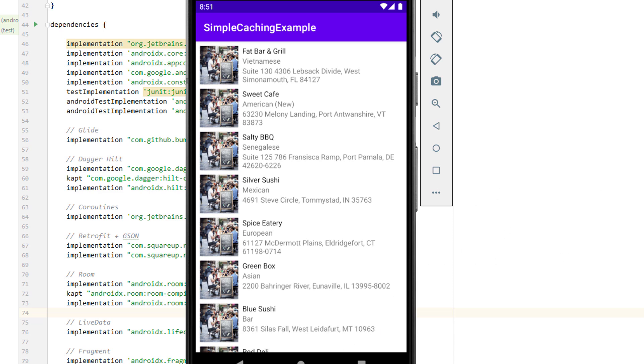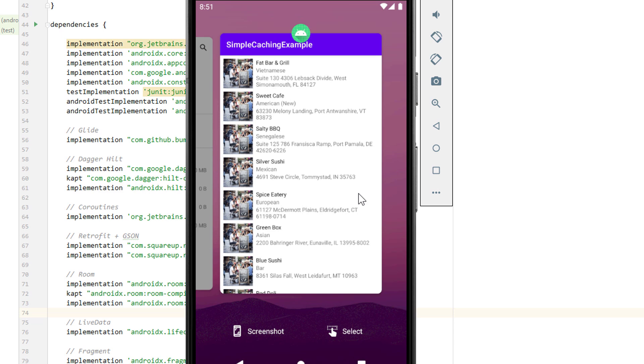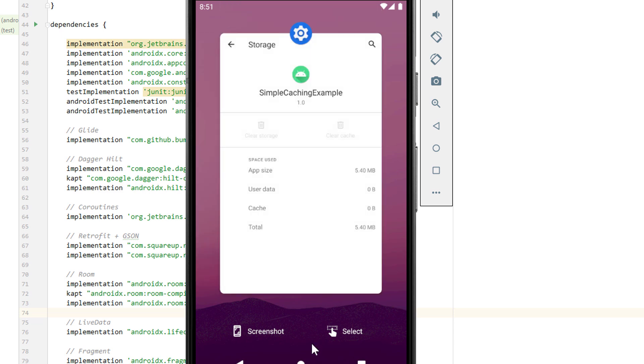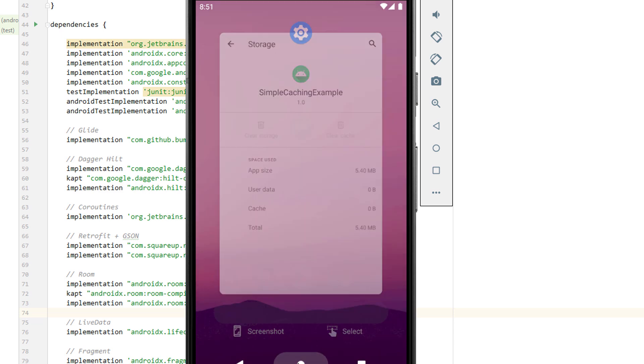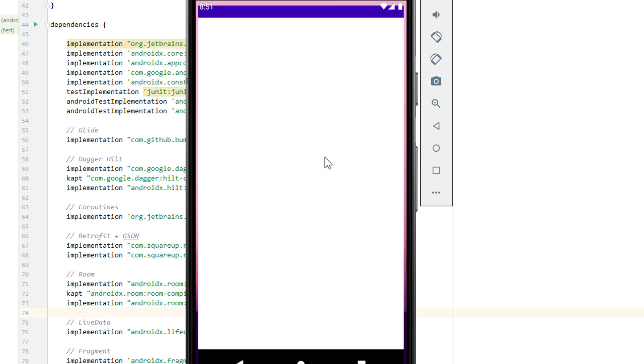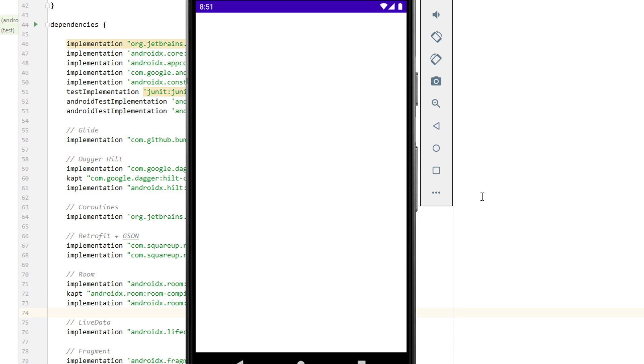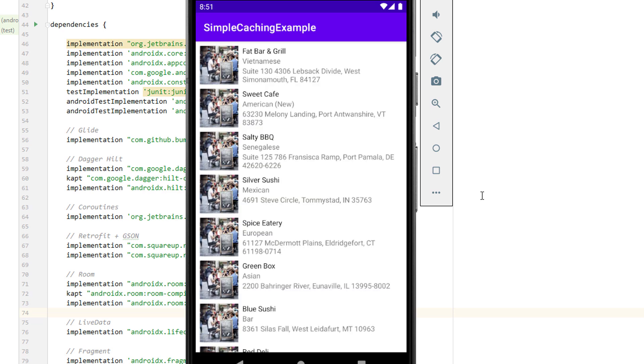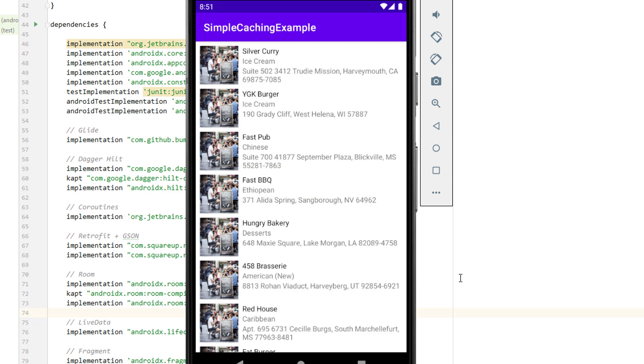This means when the user opens this app for a second time, we will see the cached data immediately instead of the progress bar. So the user doesn't have to wait until he sees something on the screen.